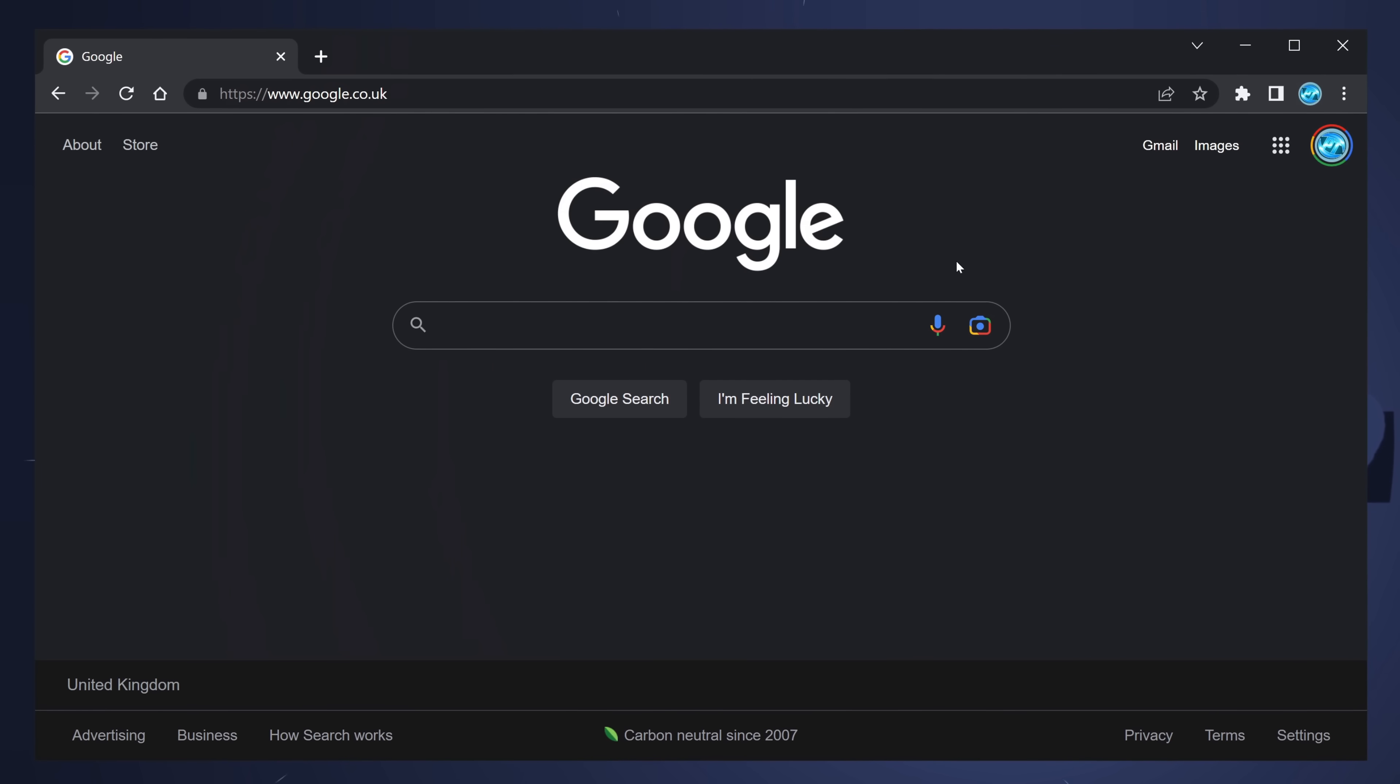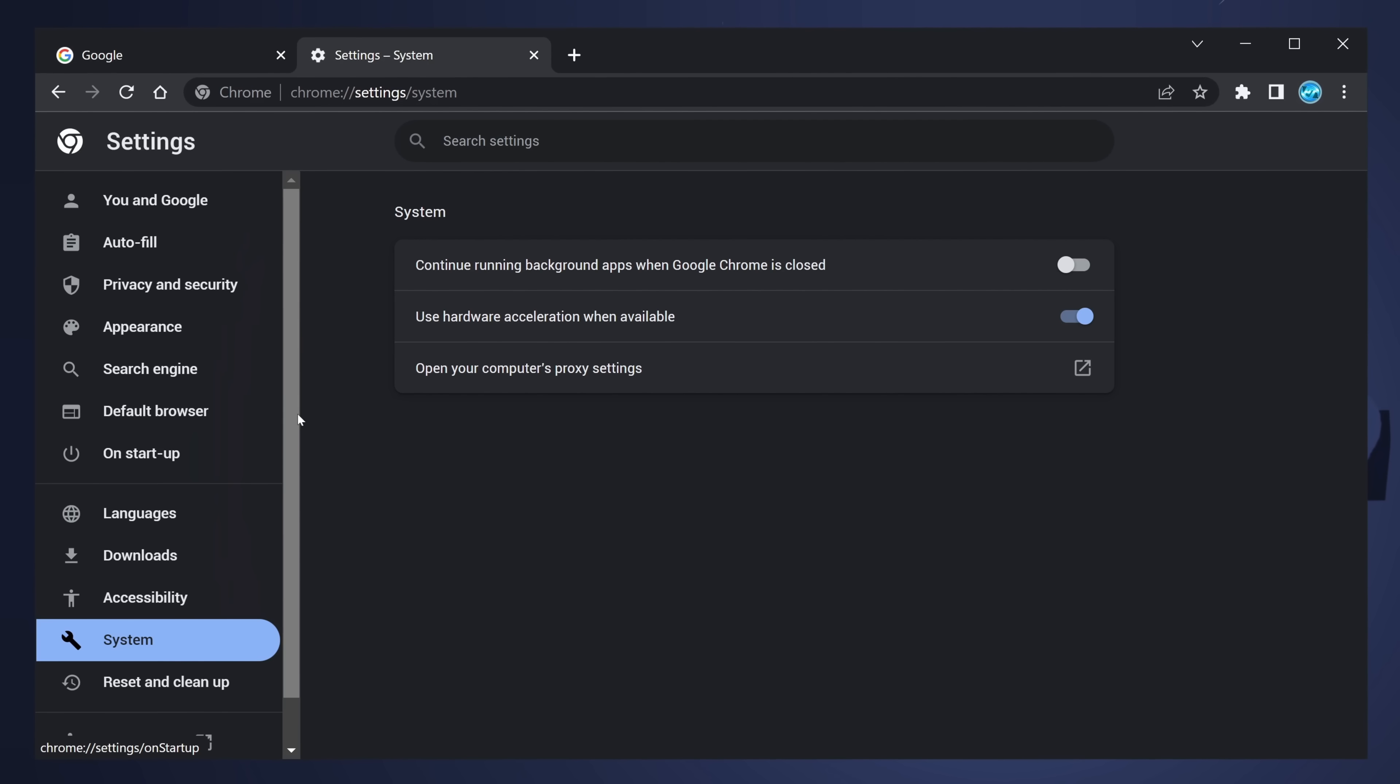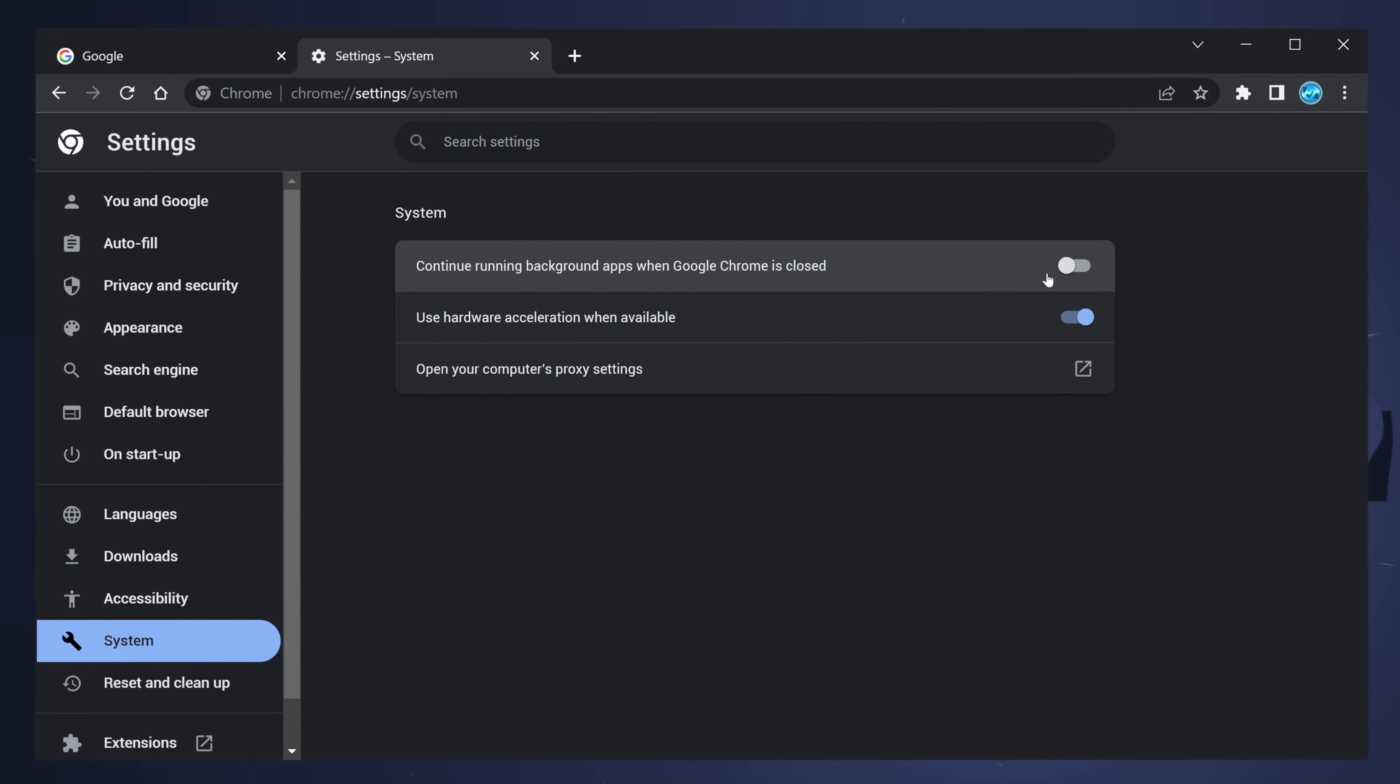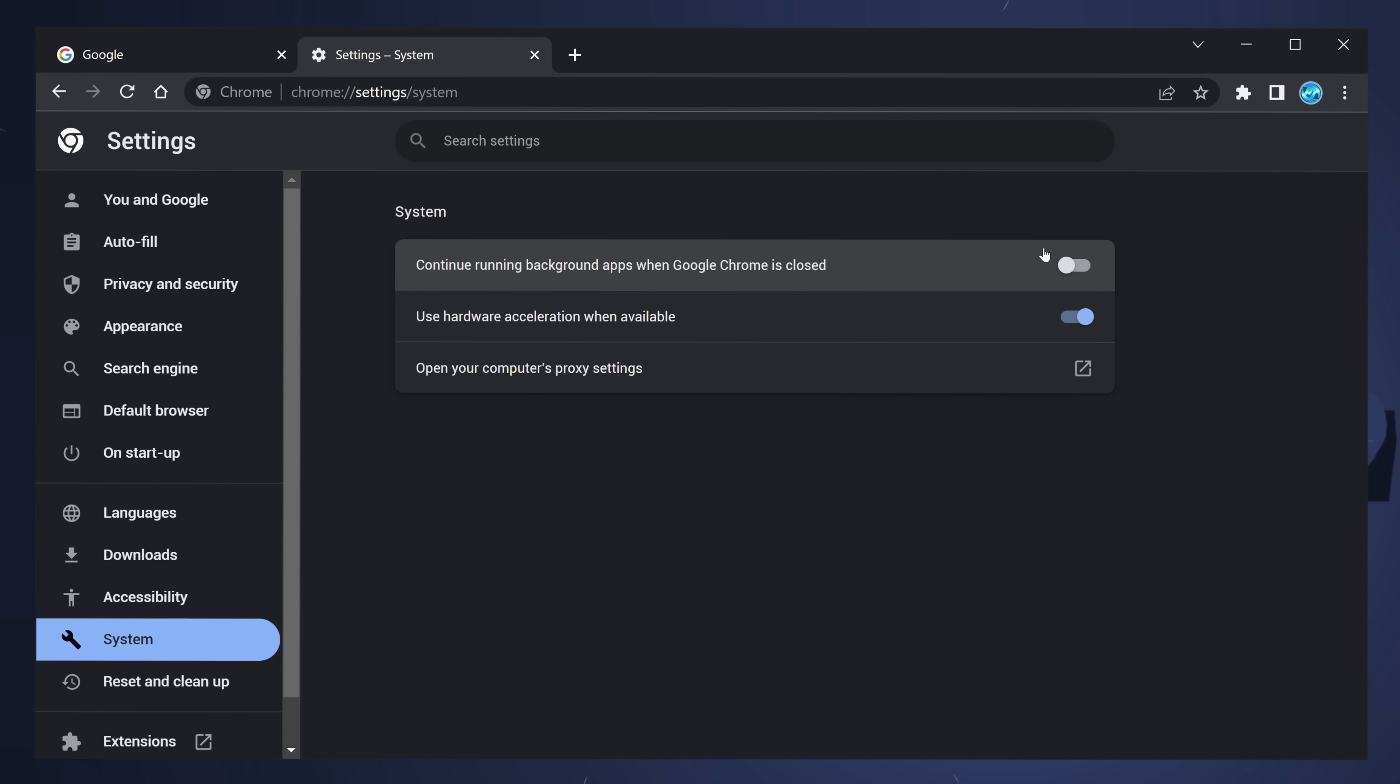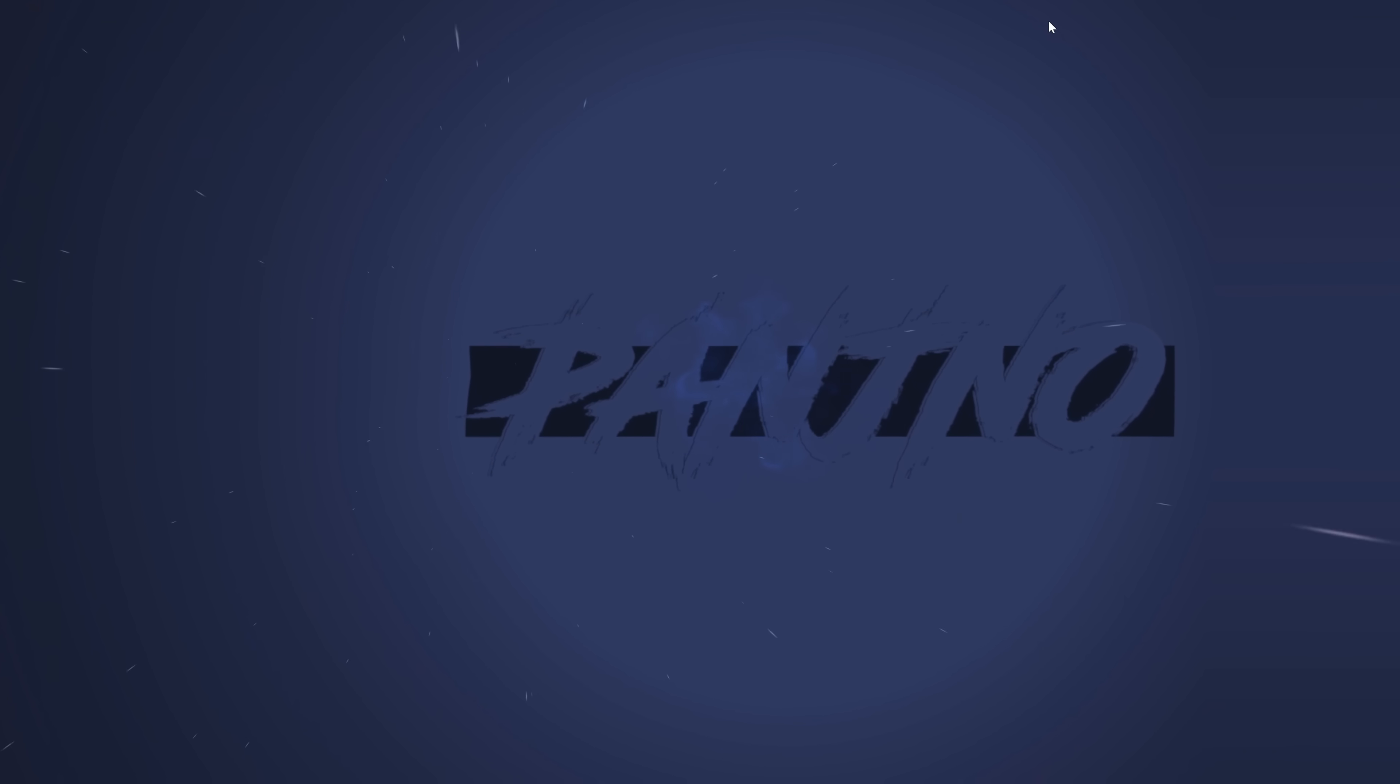Next up, in your web browser of choice, go to the top right-hand side to the three dots, then navigate down to settings. On the left-hand side, we're looking for the system settings. Find the option for continue running background apps when Chrome, or whatever your browser is, is closed. When you turn this option off, it means that whenever you close out of your web browser, the web browser is completely closed and is no longer running any extensions in the background like it usually would.